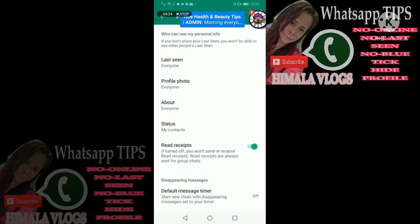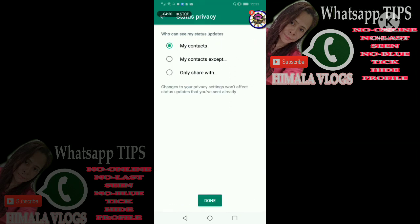Then back tayo. Makikita natin dito yung status — may status contacts. Check nyo po yan. Kung gusto nyo po yung my contacts, my contacts except, or only share. Nasa sa inyo na po yan. Click na lang po yung done kung okay na po sa inyo. Pwede nyo po kung hindi na rin ito pakialaman, pero bahala na po kayo kung ano po ang gusto ninyong gawin. Sundan nyo na lang po yung instruction kung gusto nyo pong galawin ito.